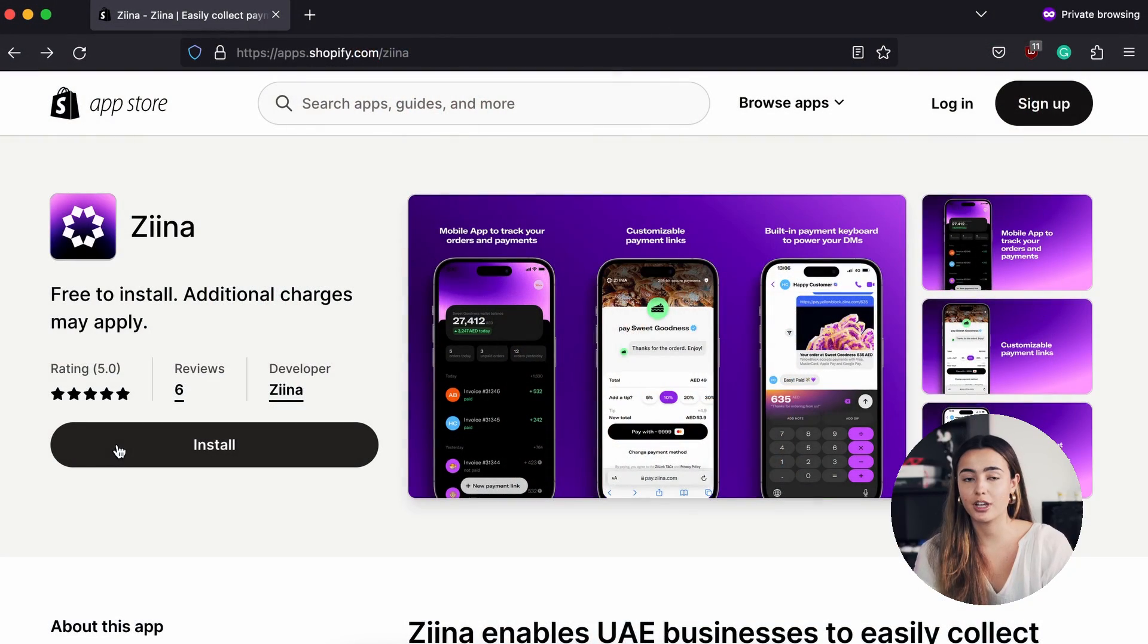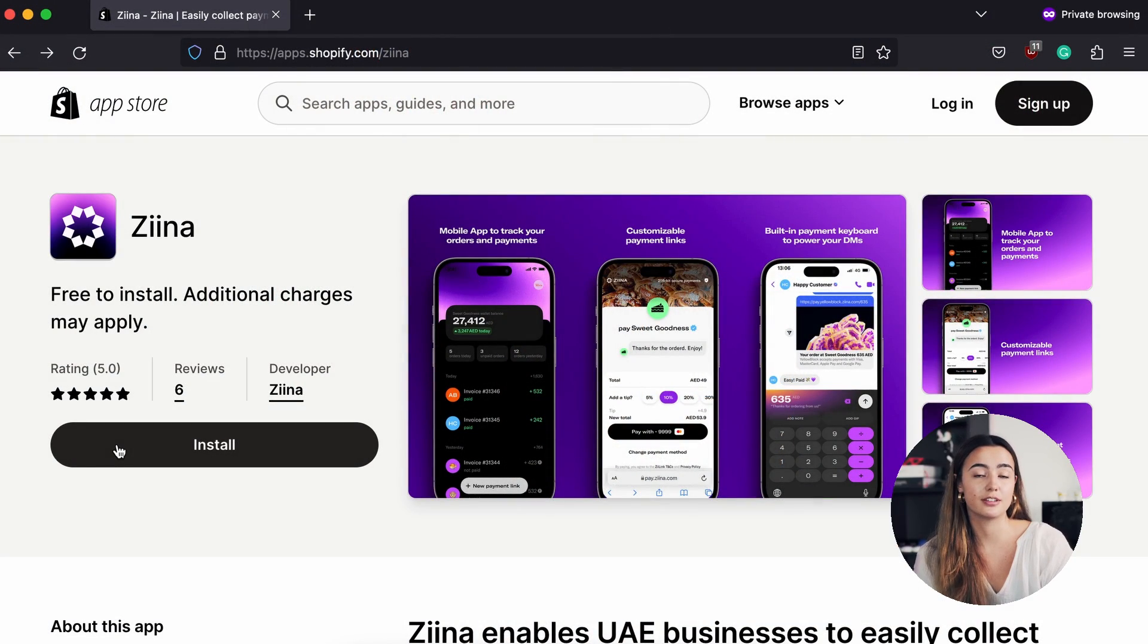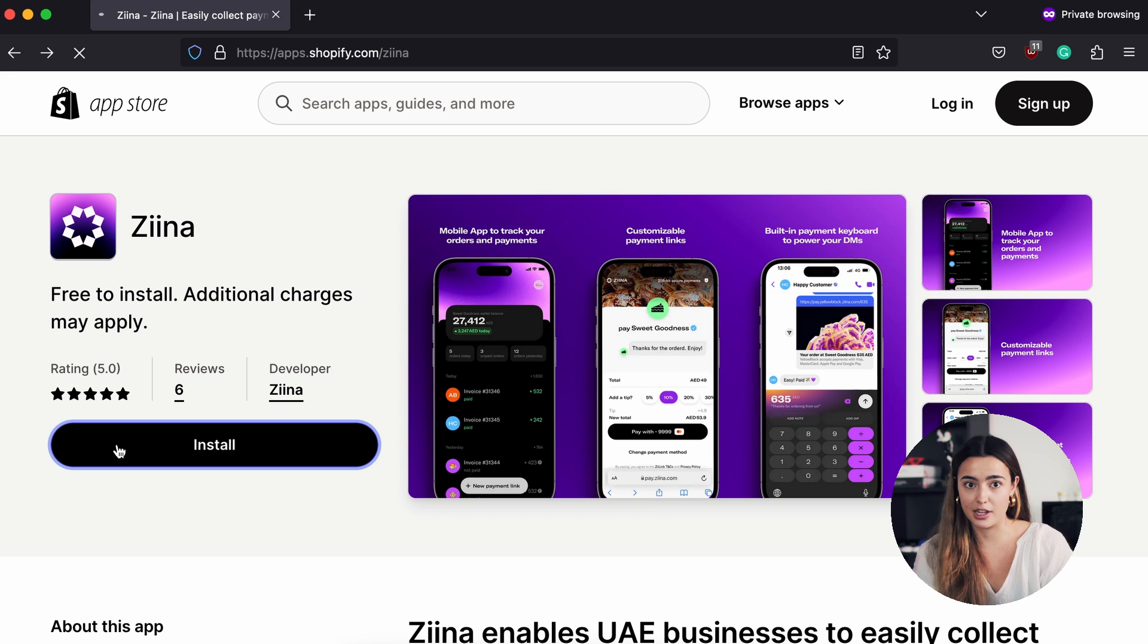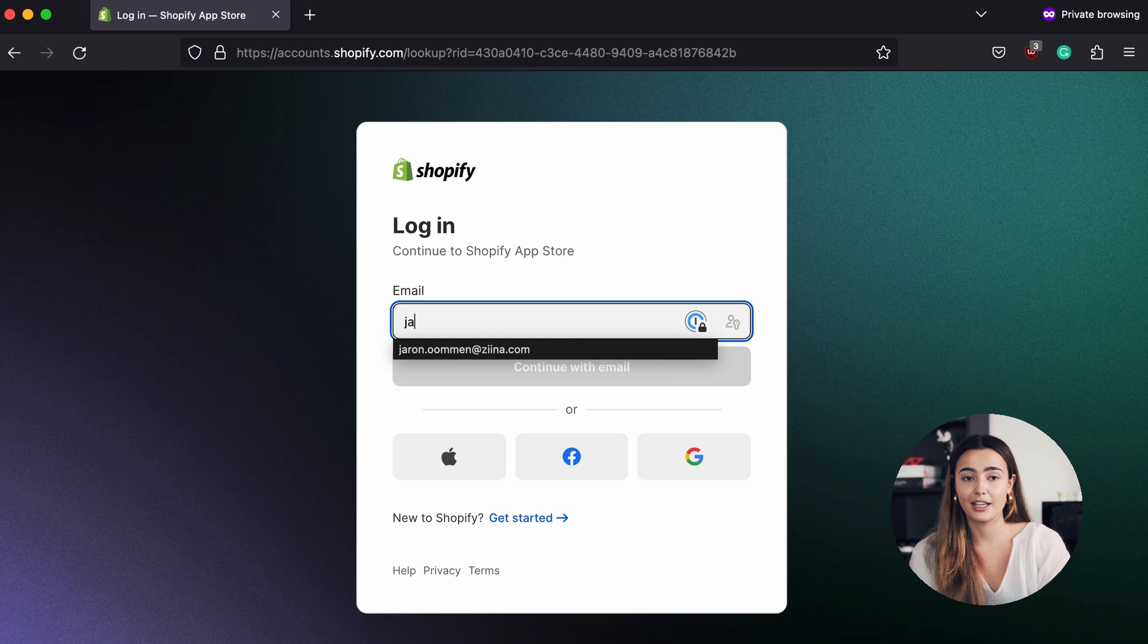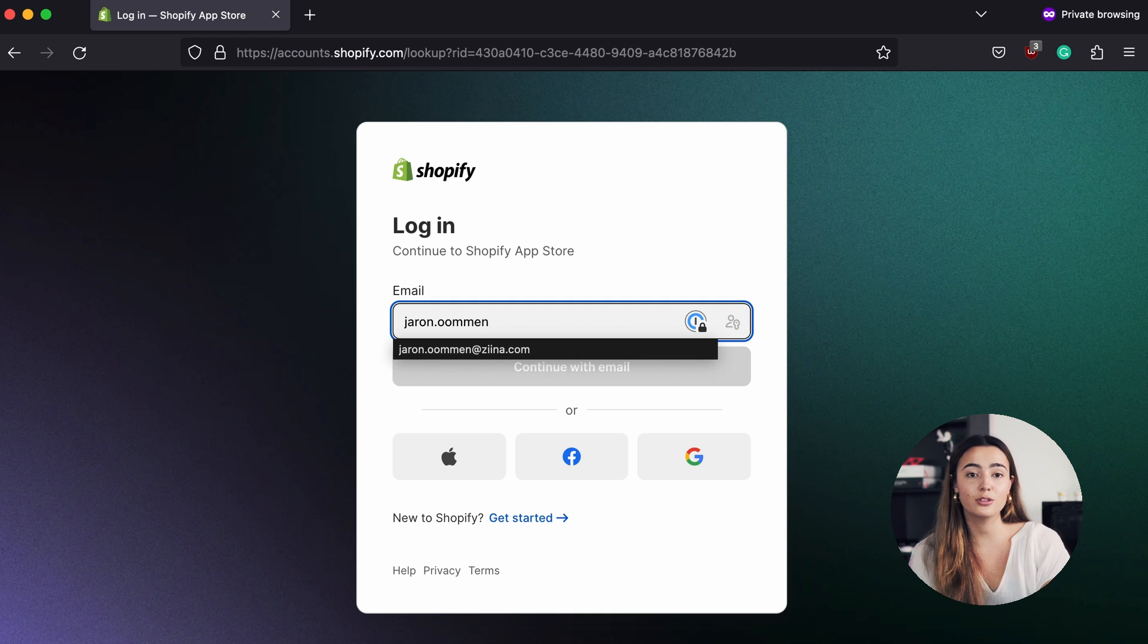The first step for your Shopify integration is to go to the Shopify App Store and search for Ziina. Alternatively, you can use the link below to access it directly. Click Add App and log in to your Shopify account.